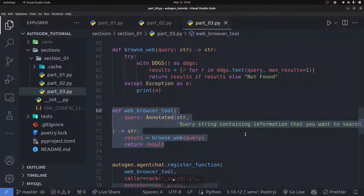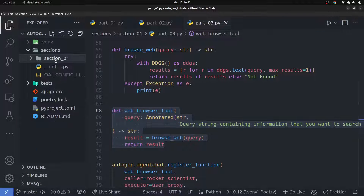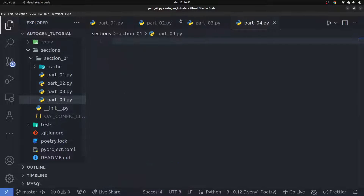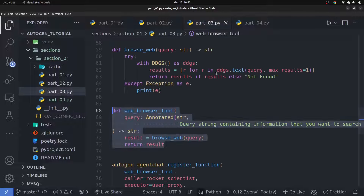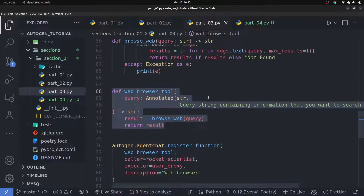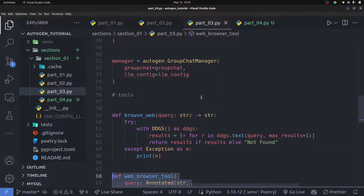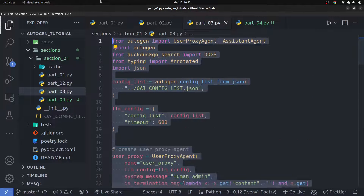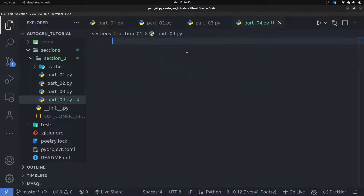We're on video number four — doing asynchronous function calling, or asynchronous tool calling, in AutoGen. I'm going to go ahead and create a new file and call it `part_04.py`. Once I have that, I'm going to go into the last video's content and copy everything over.